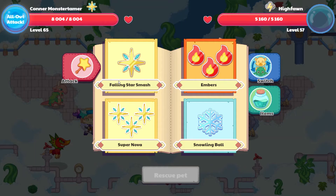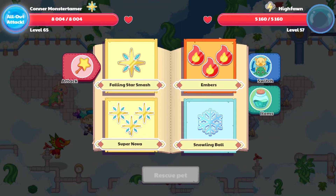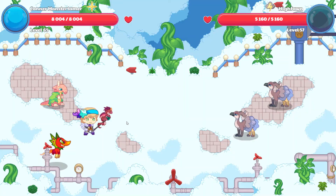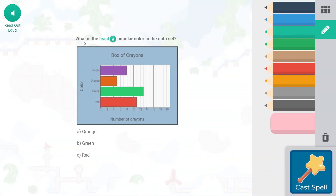Two Hyphons — Supernovas all around. What is the least popular color in the data set? Orange is going to be our least popular — that's the smallest number. Only five people liked orange as a crayon in their box of crayons, so orange is the least popular.